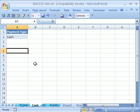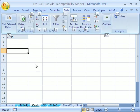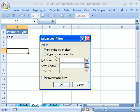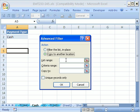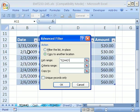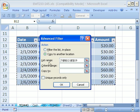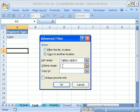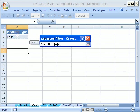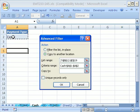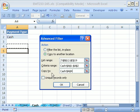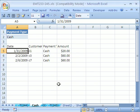Advanced Filter, Alt-A-Q. Copy to another location. The list range is right here. Get our whole little range. The criteria is going to be the field name and the one row below. Copy to, I'm going to say right here. Click OK.